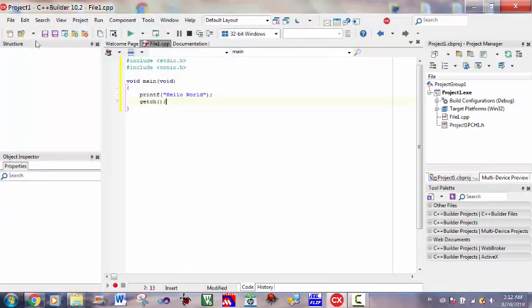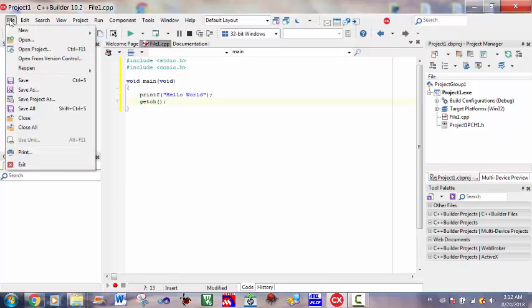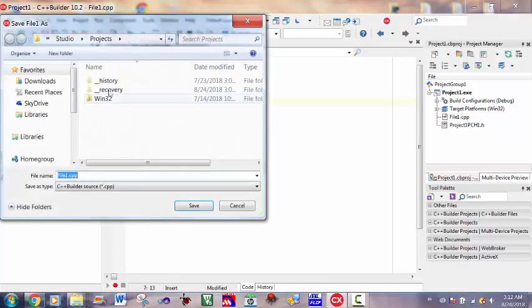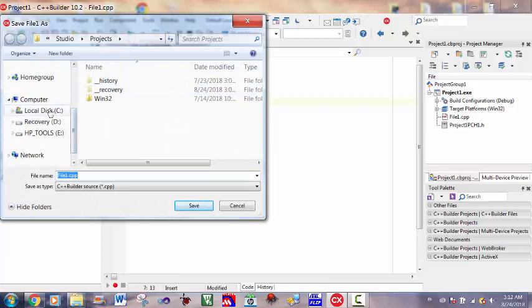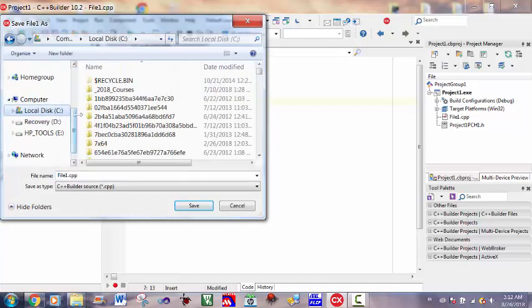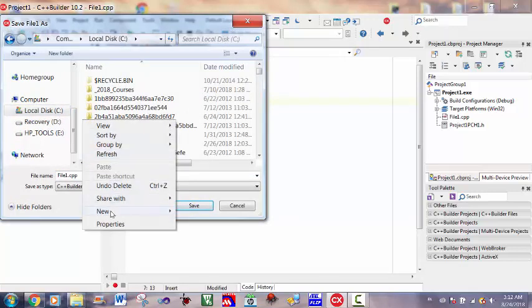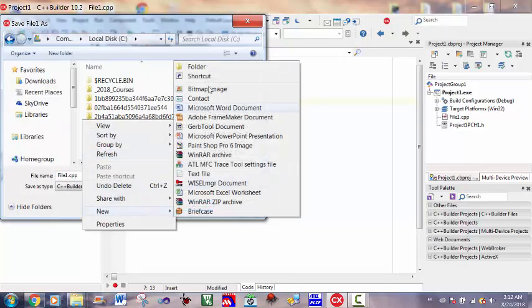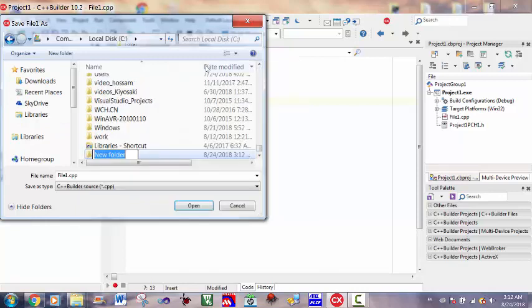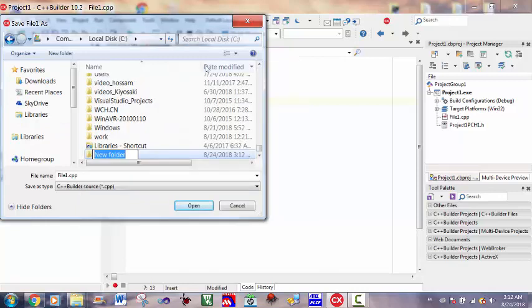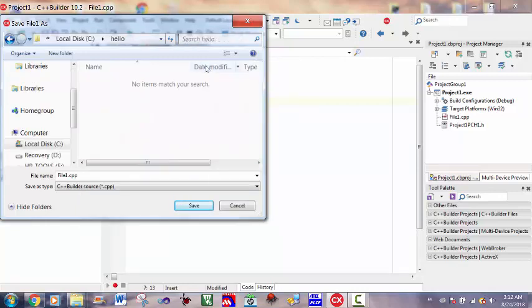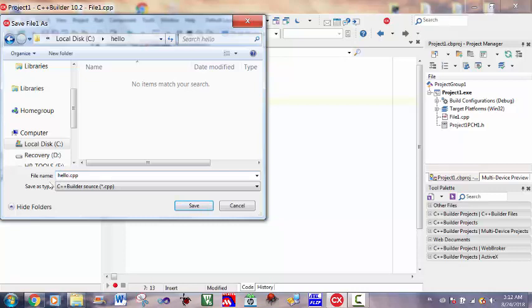Now you can save your project as save file, save project as. Go to C drive, create a new folder whose name is hello, and save your files as shown.